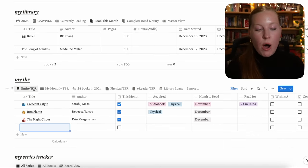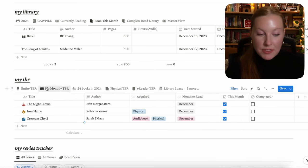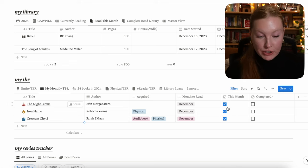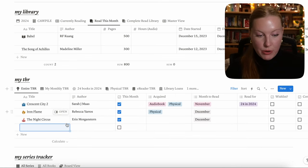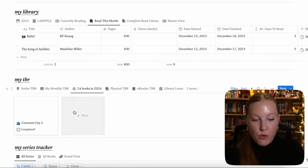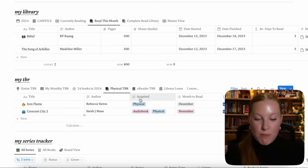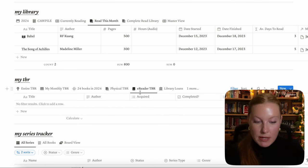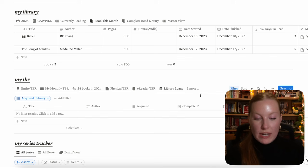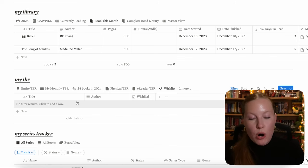Let's do a quick overview of every view in My TBR. We have the entire TBR — everything you've ever put in the database. Next, My Monthly TBR — filtered by the "this month" column being checked; you have to manually check what books you want to read this month to make it show up here. This view is also reflected on your home dashboard. Next, 24 Books in 2024 — a gallery view of books designated for that challenge. Then physical, e-reader TBR, library loans, and finally your wish list — any book you want but don't yet own.